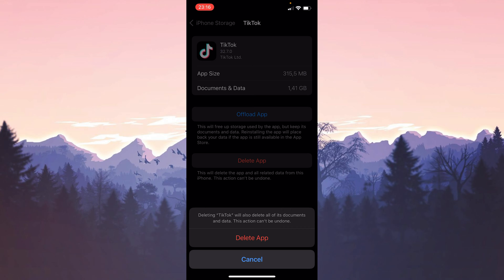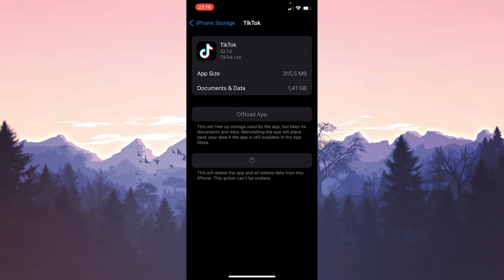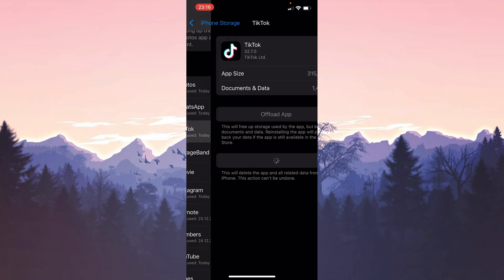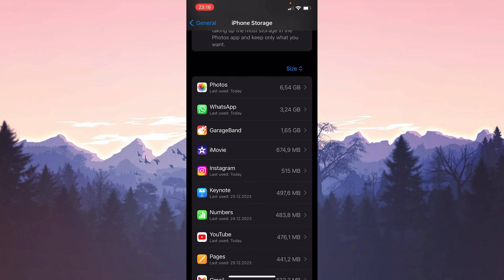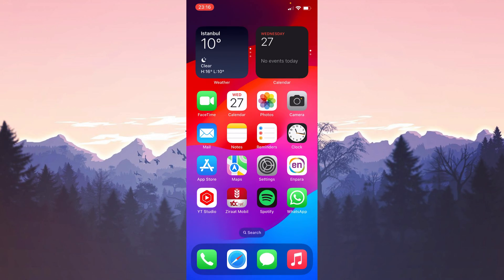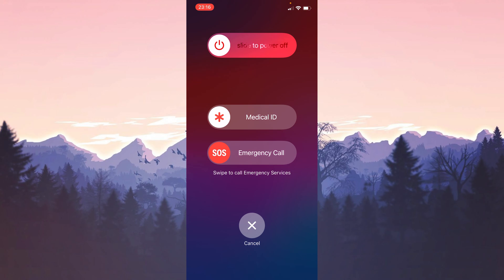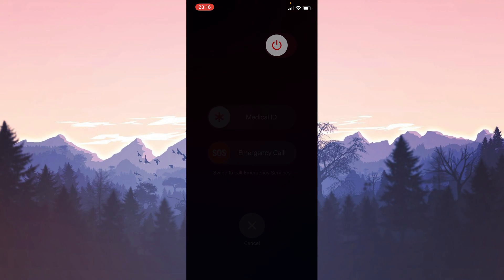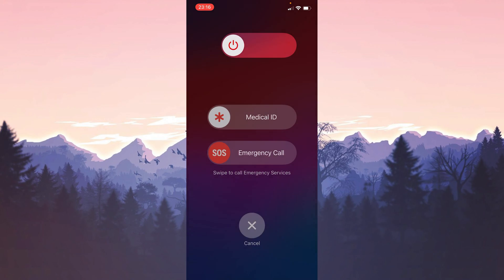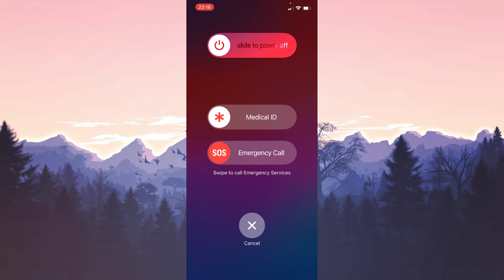Deleting TikTok can also delete your drafts, so don't forget to save your drafts on your device if you don't want them to be deleted. We have uninstalled TikTok. Now what we need to do before downloading it again is to turn our device off and on again. I will not do this because I am recording.